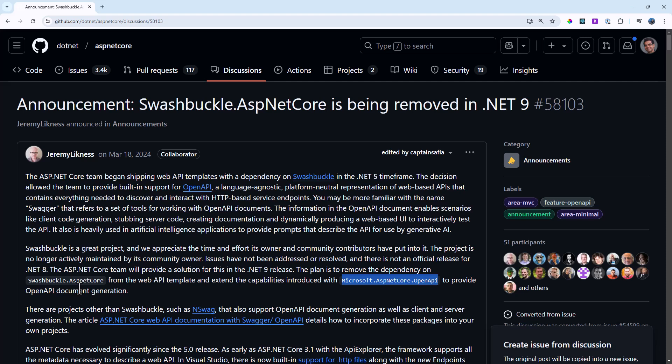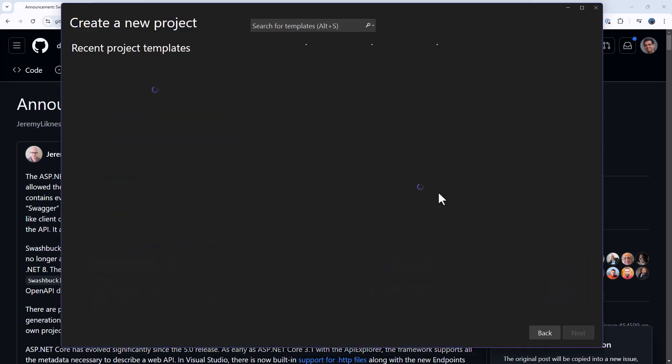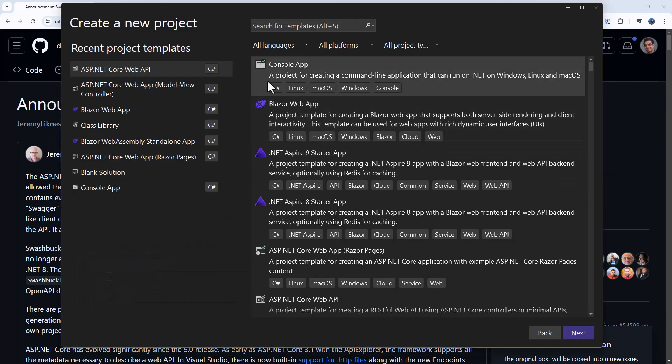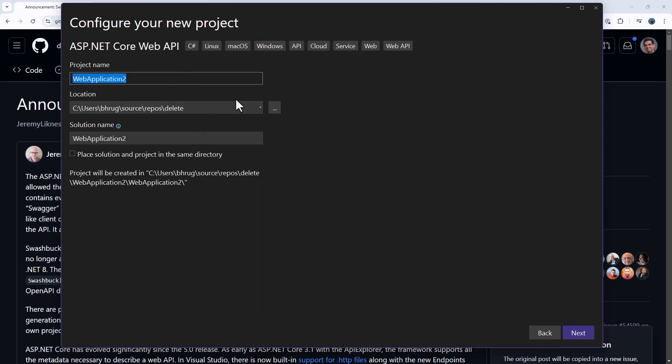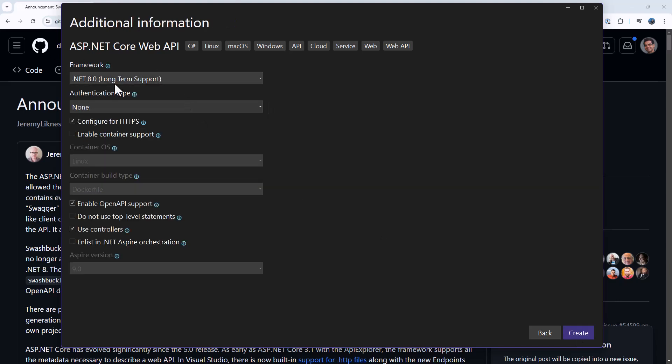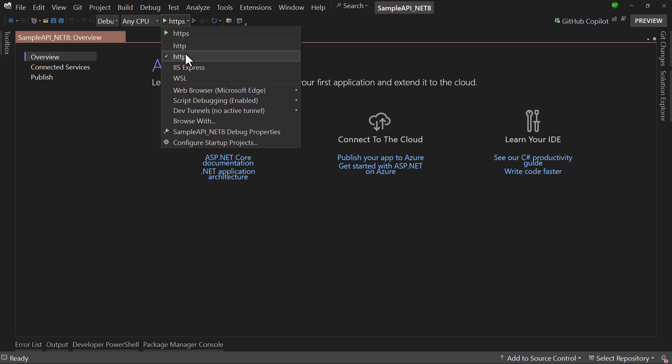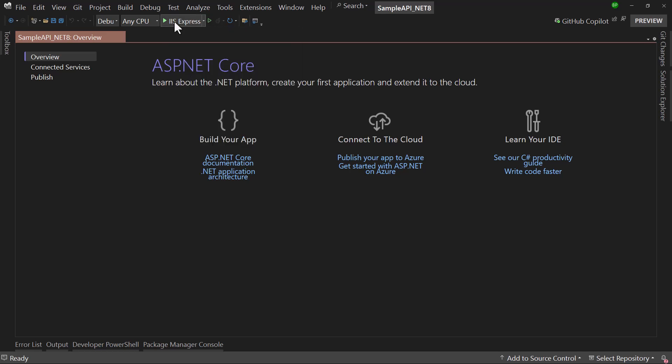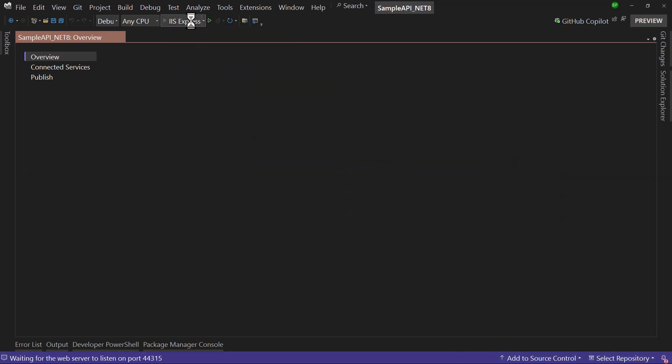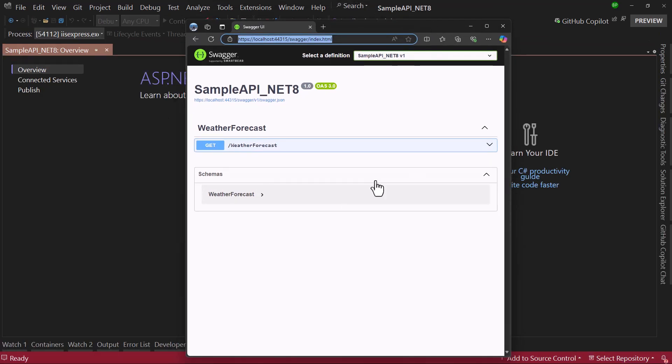Now what was happening is Swashbuckle used to generate open API document and on that we used to have a beautiful UI for all the API endpoints before .NET 8. Let me show that real quick here. I will create a new API project, sample API .NET 8. Let me create that .NET 8 using the default option. Now before I run the application, let me change it to IIS Express and run the project. Perfect, it runs the application.